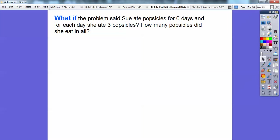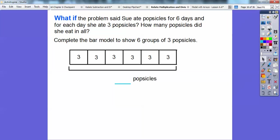What if the problem said Sue ate popsicles for six days and each day she ate three popsicles — the reverse. How many popsicles did she eat in all? We complete this bar model to show six groups of three popsicles. It's the inverse of the previous problem. For every six days she had three popsicles each day: three plus three is six, plus three is nine, plus three is twelve, plus three is fifteen, plus three is eighteen. In six days she had eighteen popsicles.